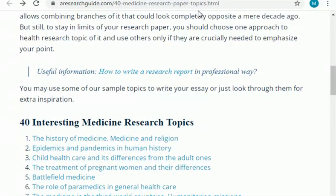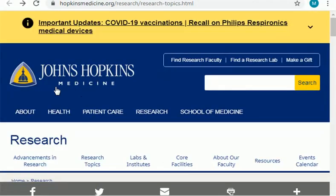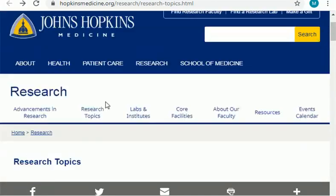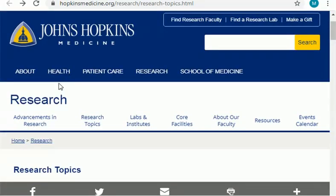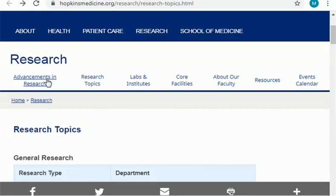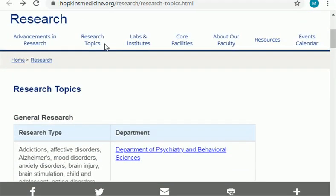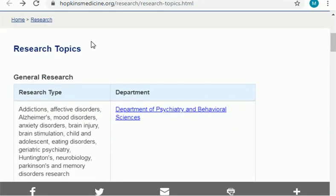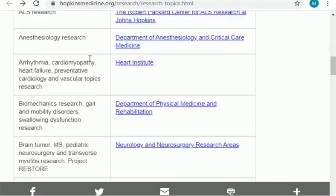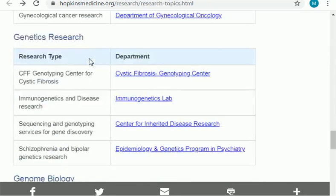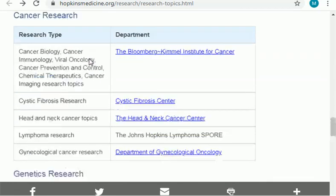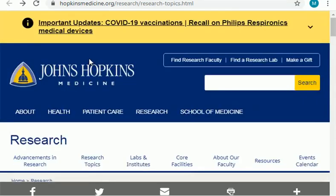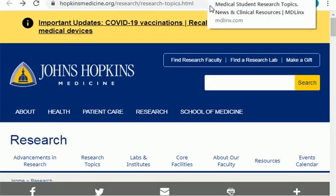The next website I will share is Johns Hopkins Medicine, a famous website. In this website you can find about health, patient care, research, and school of medicine. You can find research advice, research topics, labs, institutes, specialties, resources, and much more. I will only show you the research section. Here you can see there are different research departments from where you can find a research topic and get research ideas. I will give its link in the description below from where you can open this website.